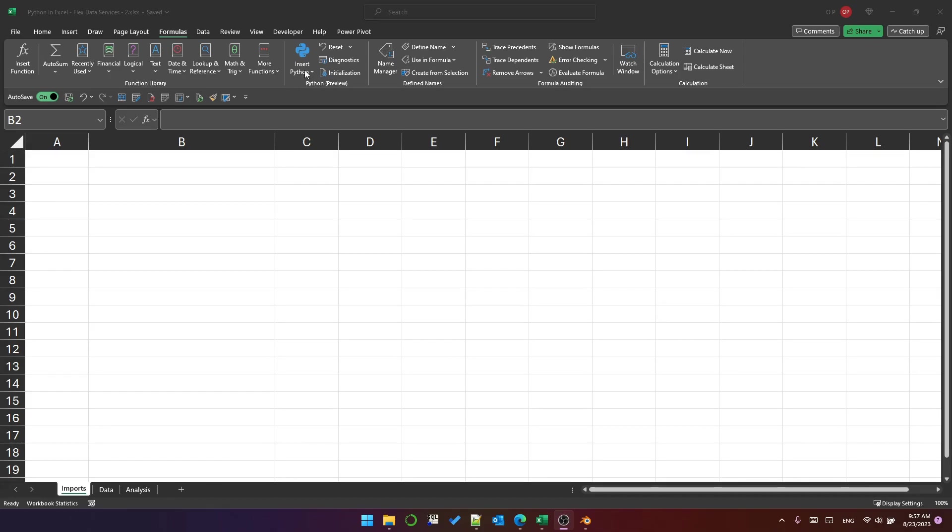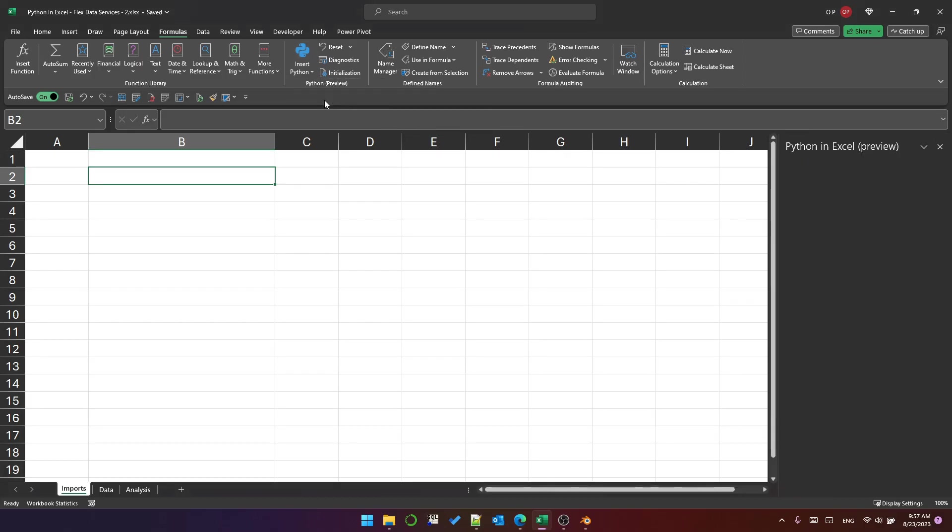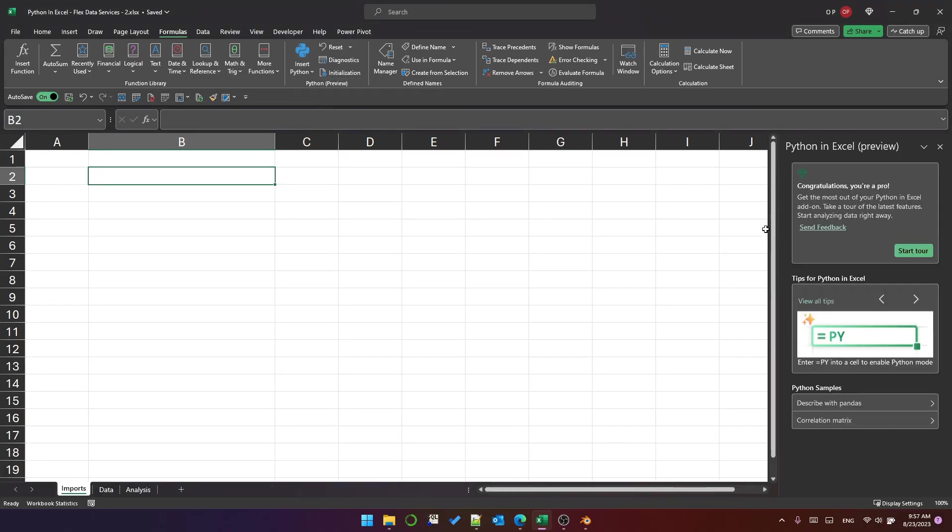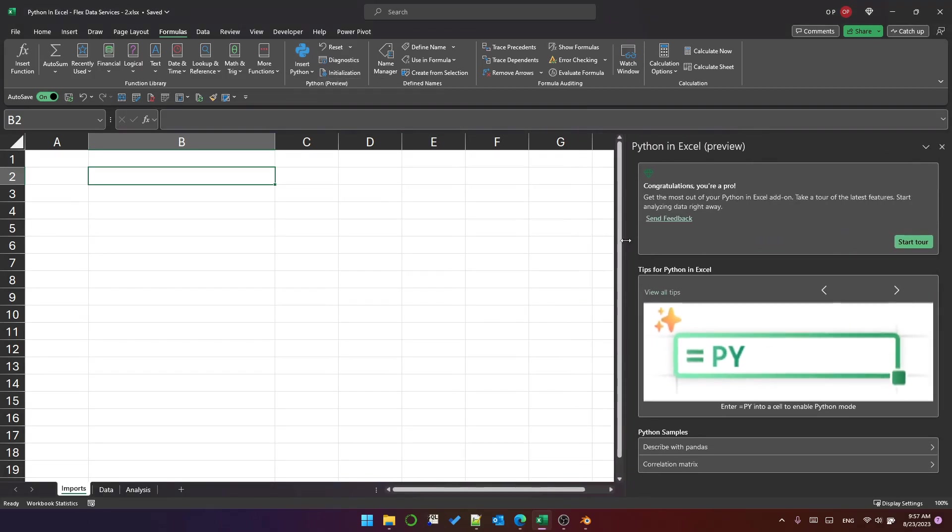To begin with, let's click on this insert Python drop-down and select explore Python samples. You can see it opens a pane on the right.